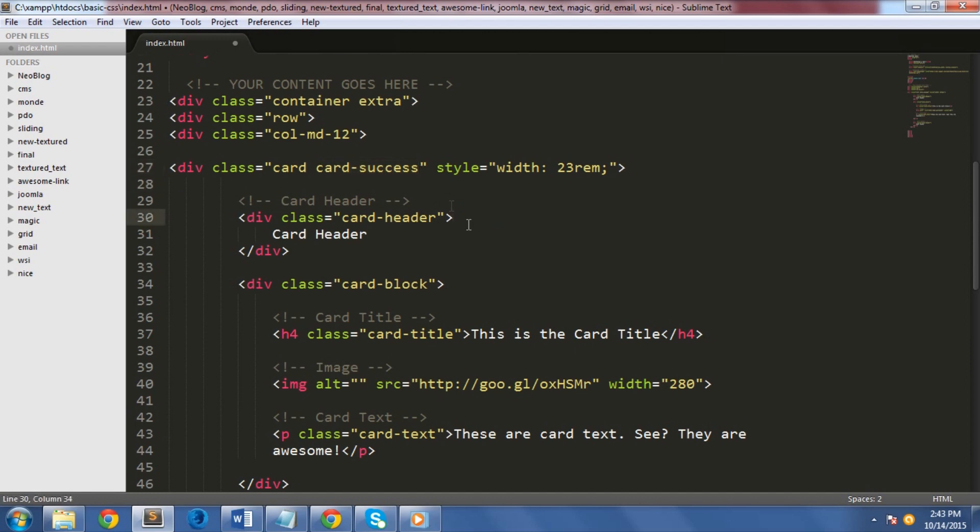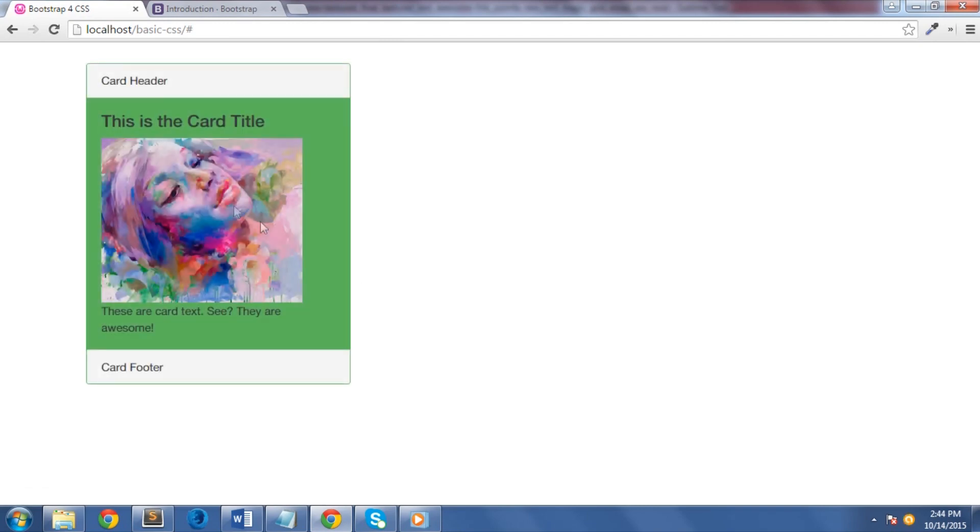Let's see this in action. Great! As you can see, we have a card with a green color since I've added a card-success class inside the main div.